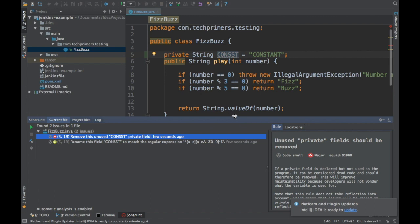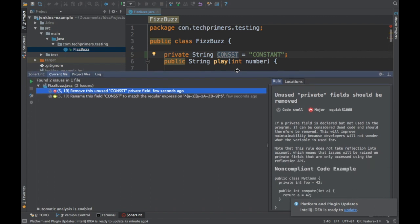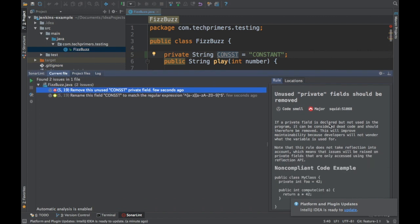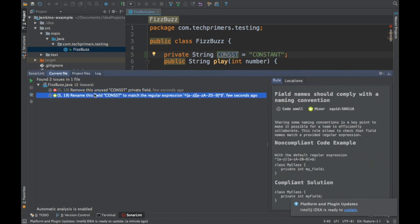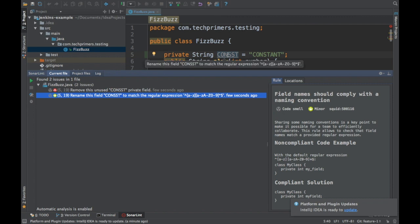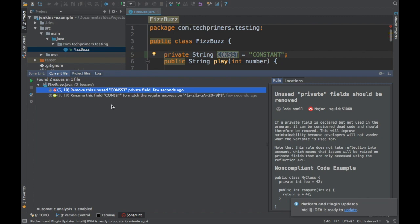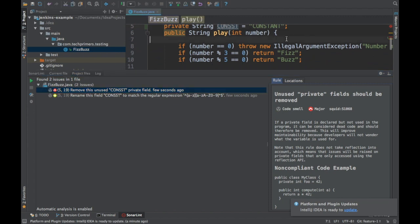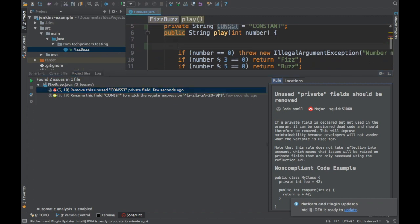It says unused private fields should be removed and rename the cons field to match the regular expression. It says that you should not have variable name with this particular pattern. And also it says remove this unused variable. So these are just some quality issues which it has identified in our code. There is something else as well.